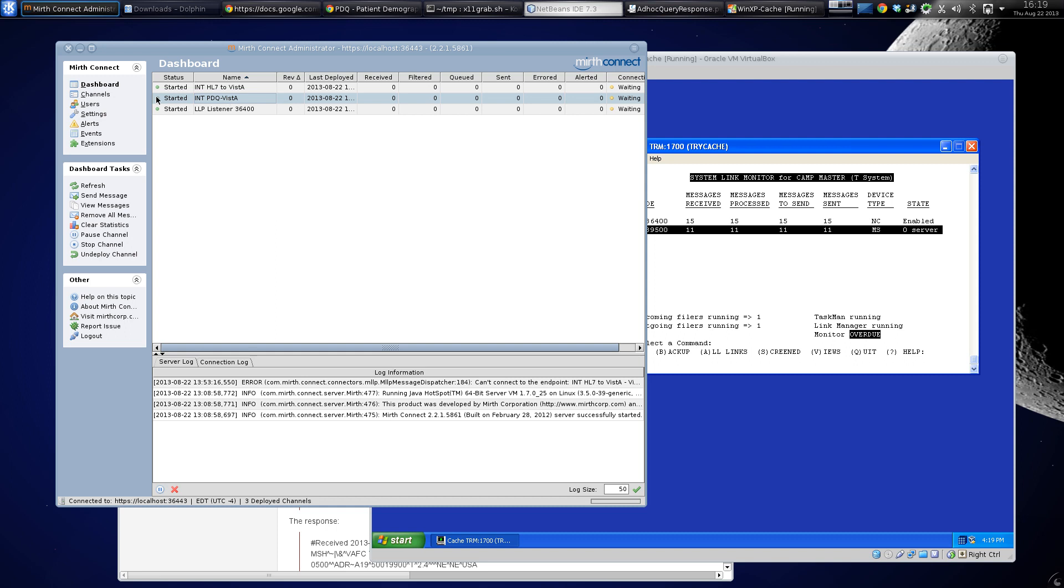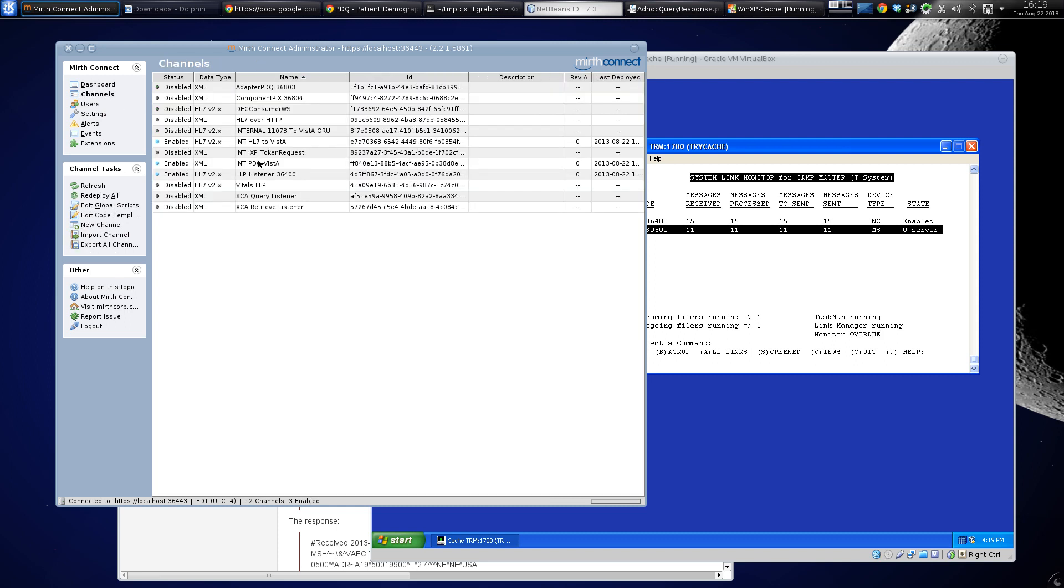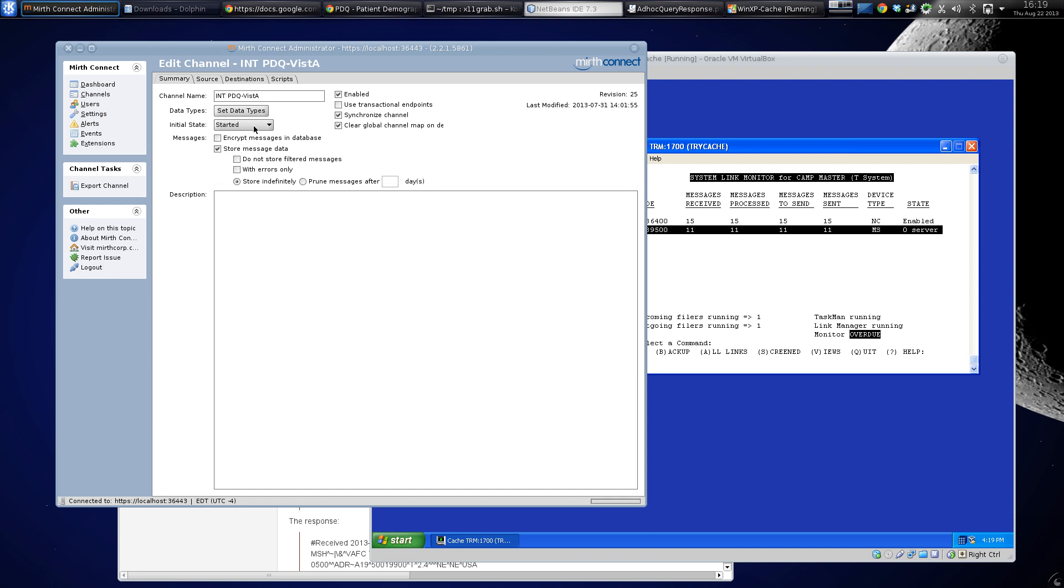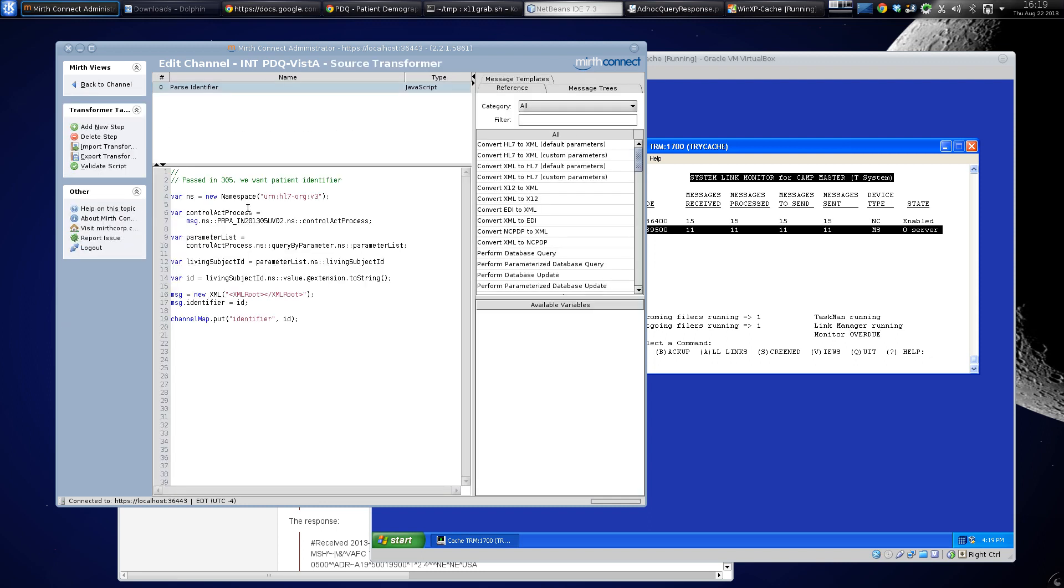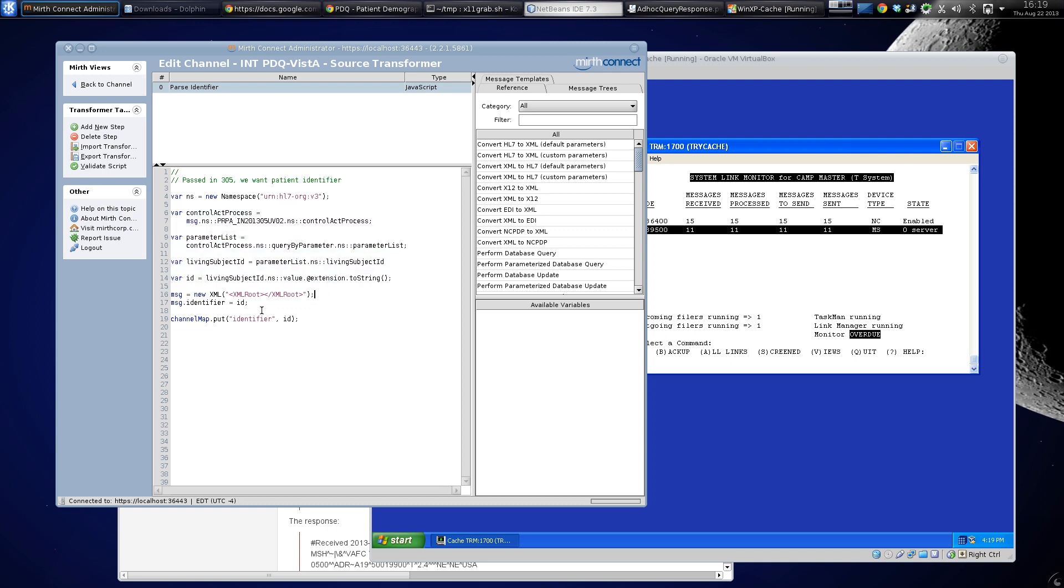called PDQ to HL7, but anyway. The PDQ is very simple - it receives a 305, and all you need out of it is the patient identifier. So it drives down through the XML until it gets the patient identifier, which is